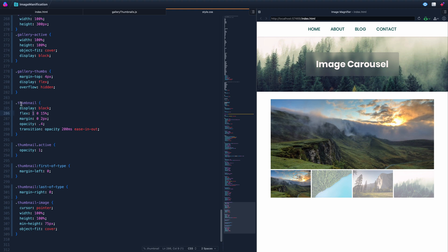Everything with a thumbnail class will distribute evenly whatever space is left. So 15% each would only take up 60% total, and then they share the remaining 40% of the div. We've also got an active class — when toggled, it sets the opacity of the thumbnail to 1, and without active, the opacity is 40%.